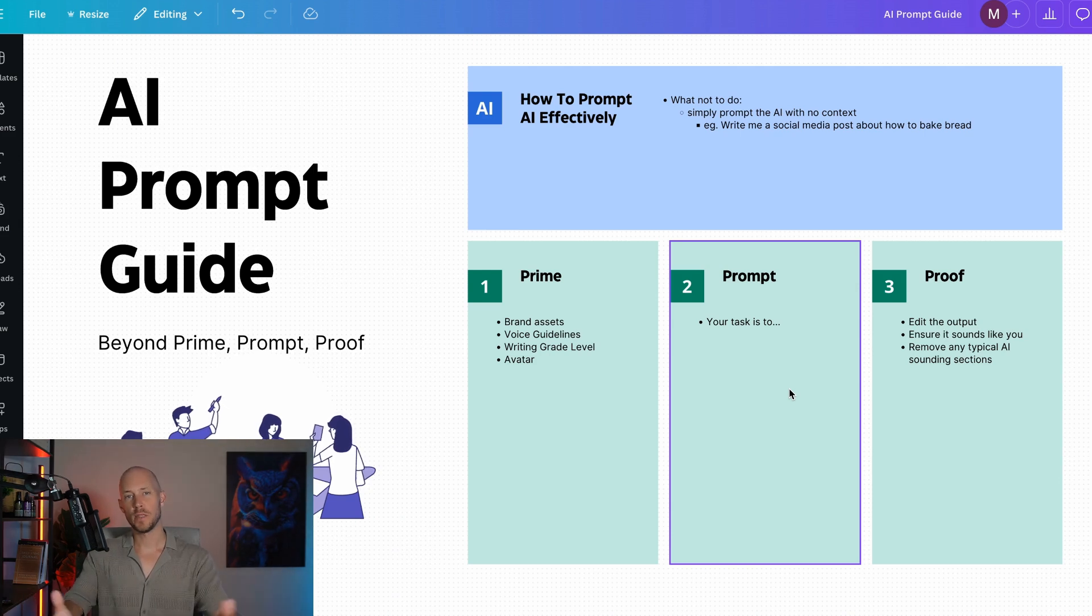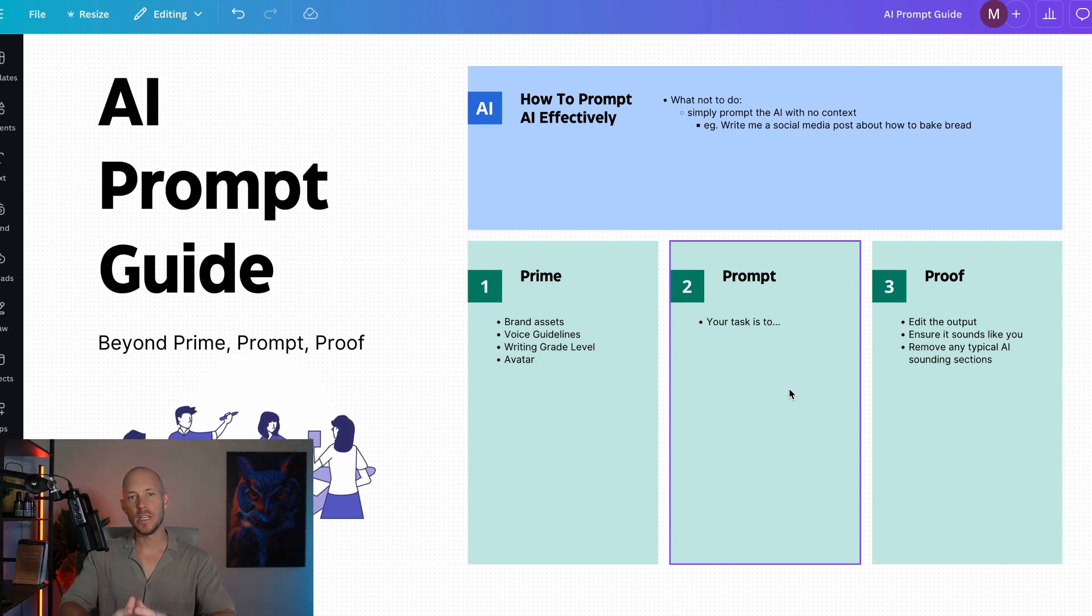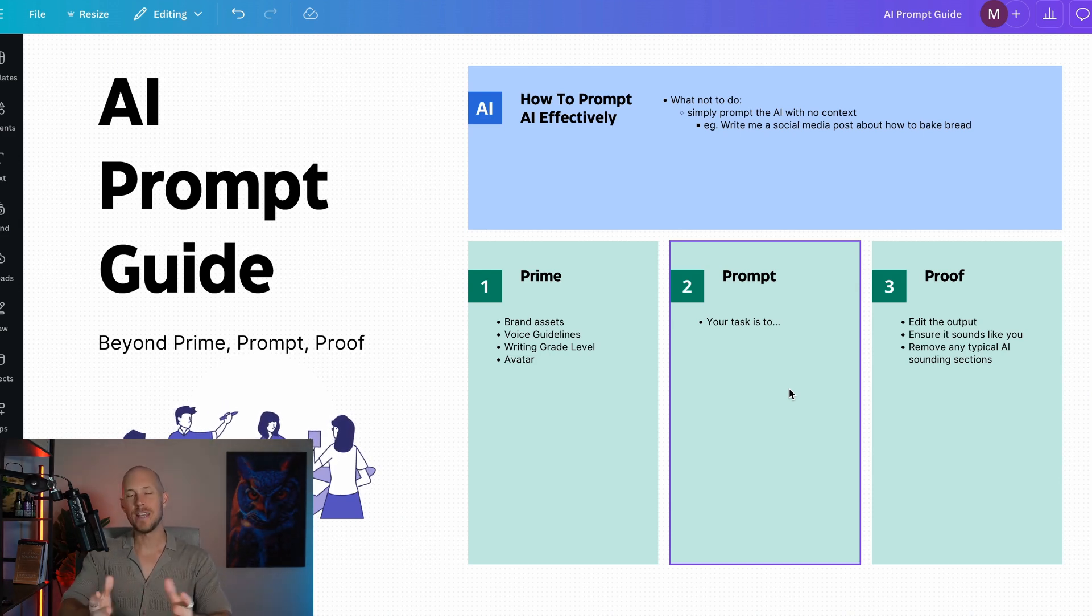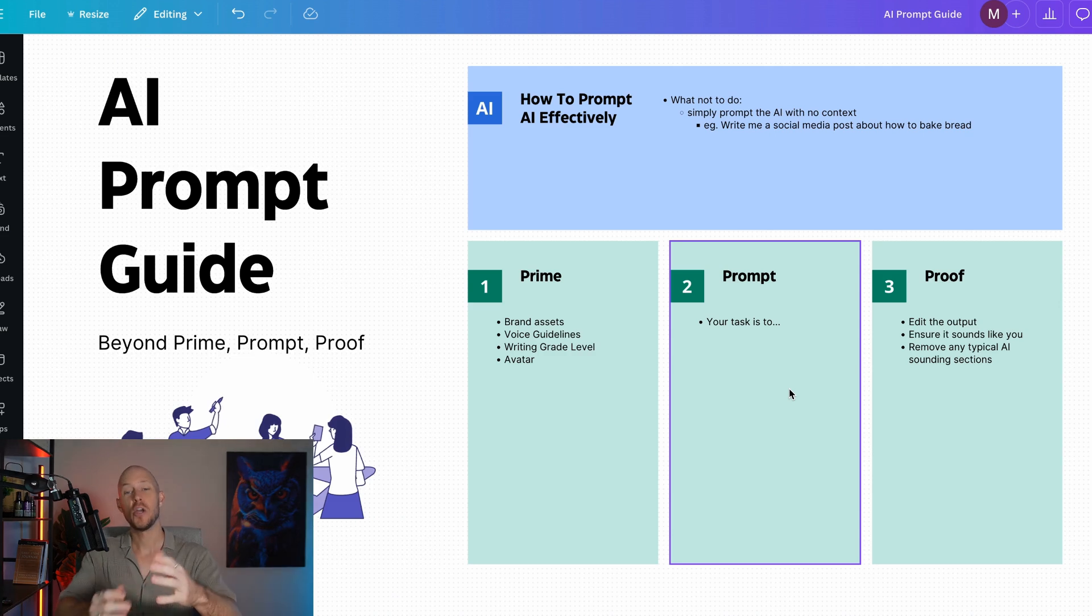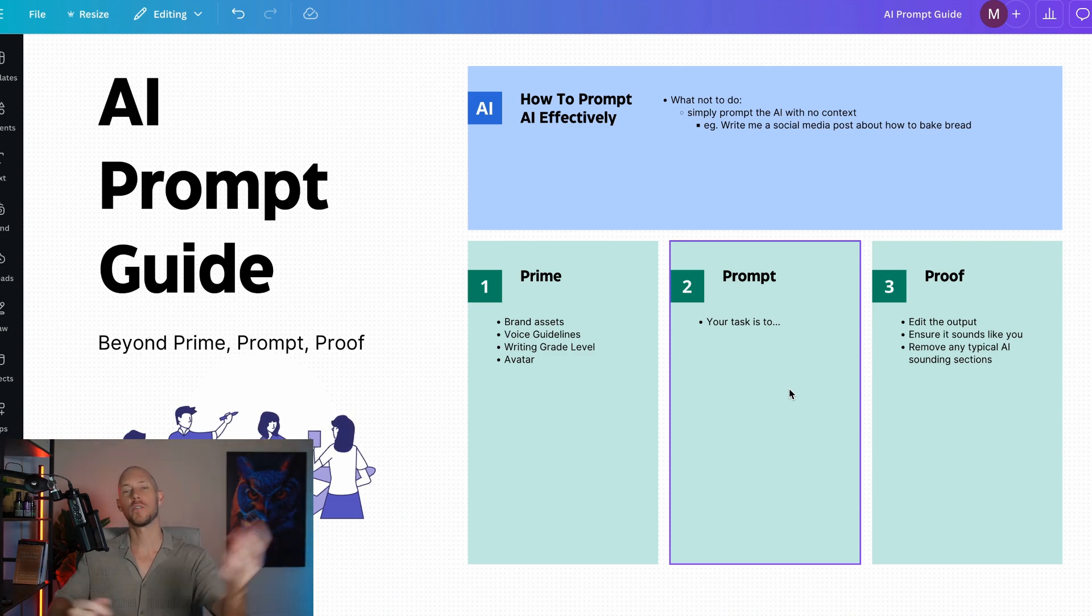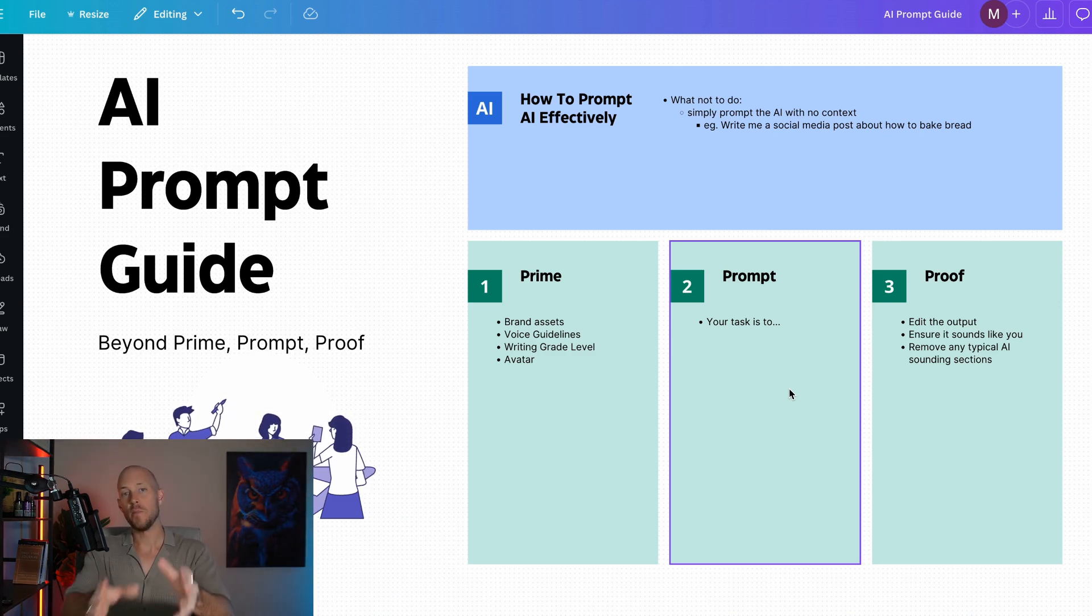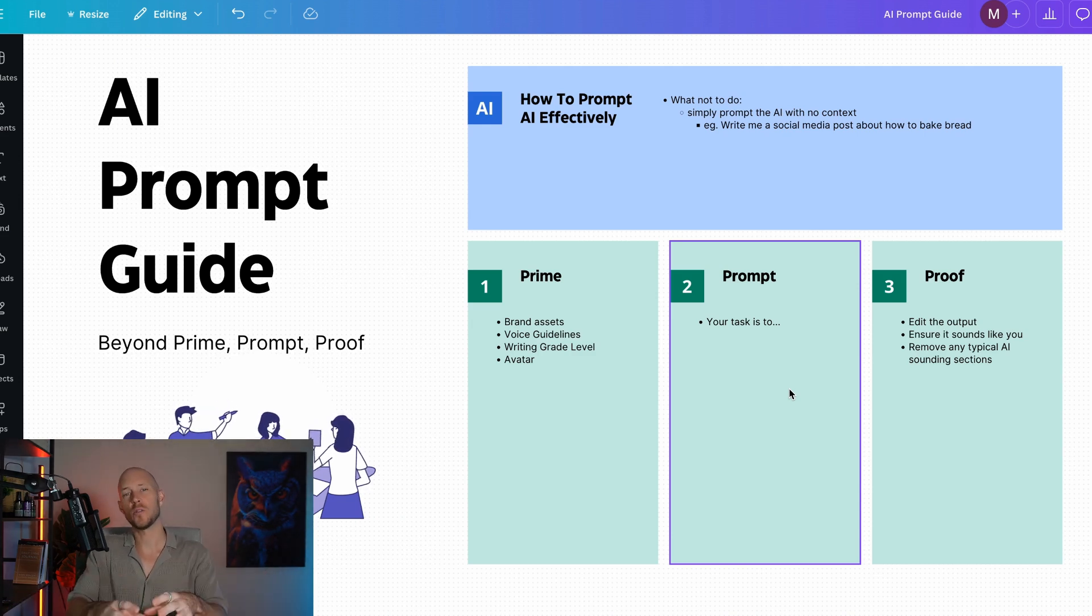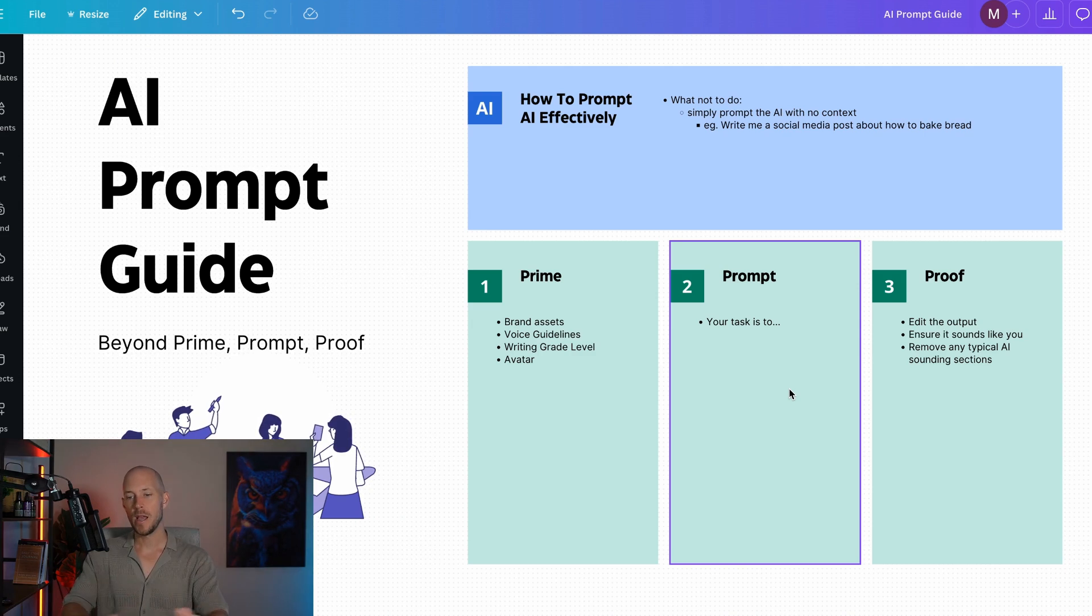Then we have the prompt itself, which is the instruction we give to the AI. It typically starts with 'your task is to,' or we give it some type of context like you're an expert SEO content writer. Most people just stick to the prompt.